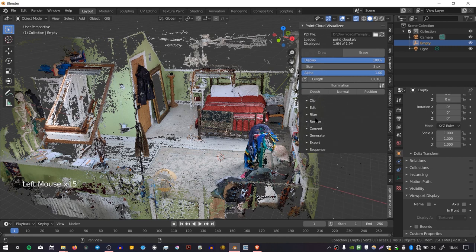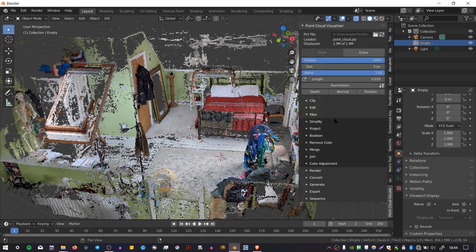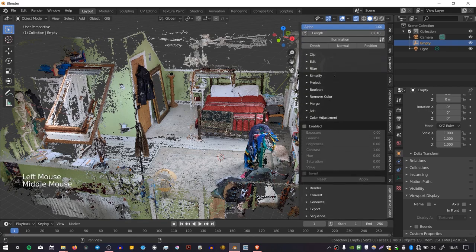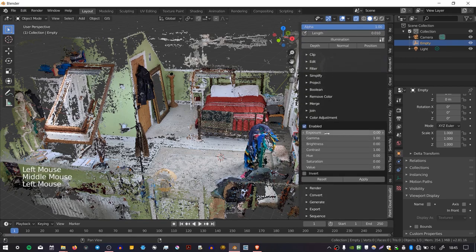So going further down the menu, we have this Filter section, which allows us to filter the points. And I don't want to go into too much detail into these, because there's a lot of functionality, but one of the things that I found quite interesting was the Color Adjustment section.